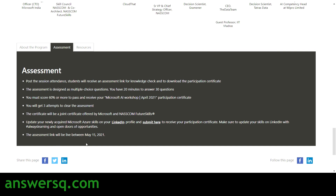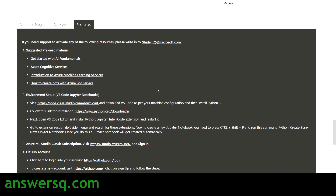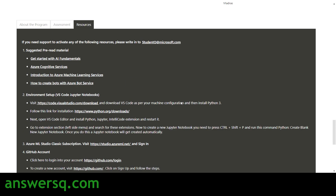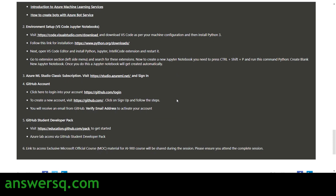The assessment link will be live only up to May 15th, 2021, so you have to take the assessment before that date. They have also provided some resources for this Microsoft AI workshop — go through these resources before registering for the Microsoft AI Classroom workshop.